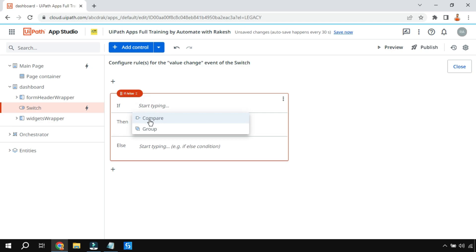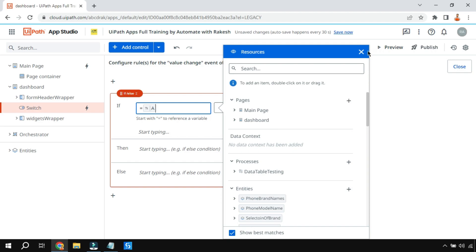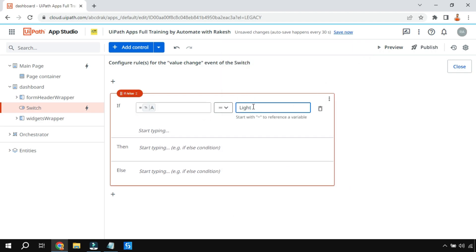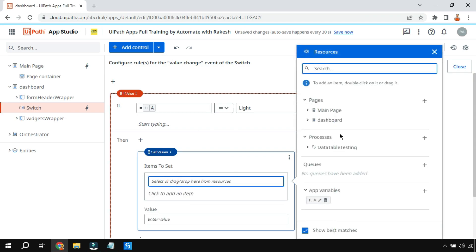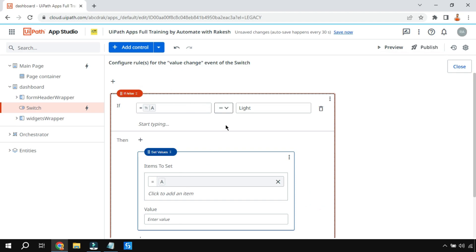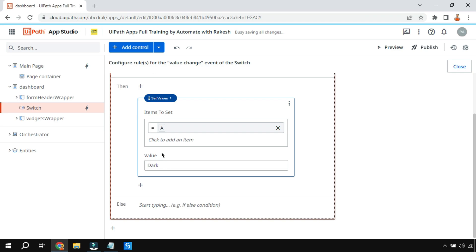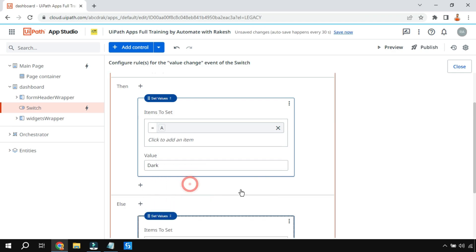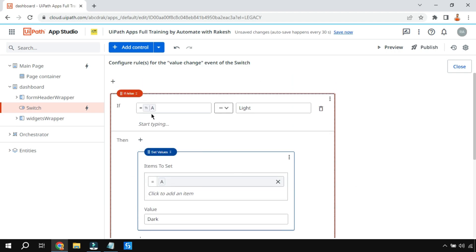Use the If-Then-Else rule. In the condition, use Compare and type 'equals to a' — always write 'equals to a' when referencing a variable. If the value of 'a' is 'light', then set the value of 'a' to 'dark'. This means: the prior value was 'light', the rule triggers and sets it to 'dark'. In the Else branch — if the value was 'dark' and the button is toggled again — set the value of 'a' to 'light'. Ensure variables are written as 'equals to a', not just 'a'.